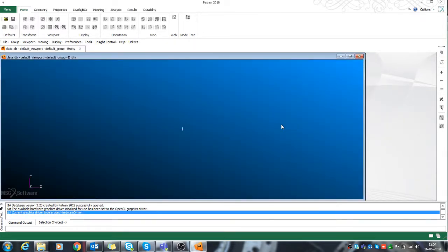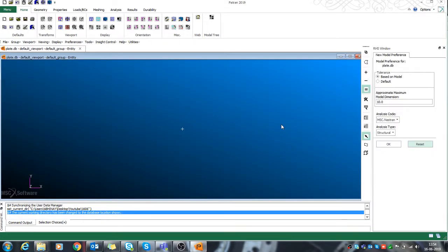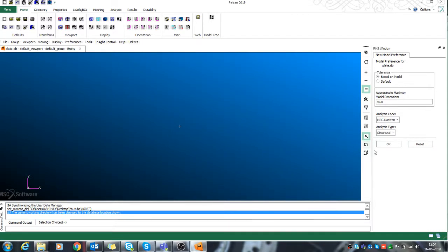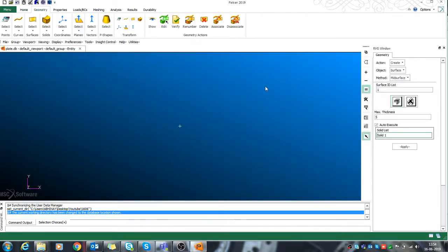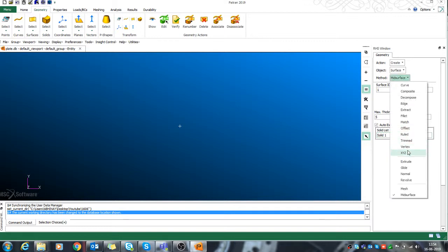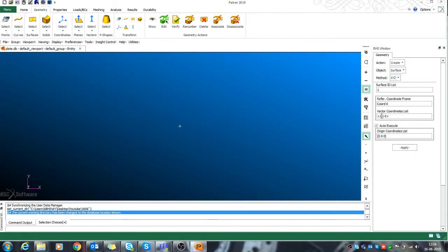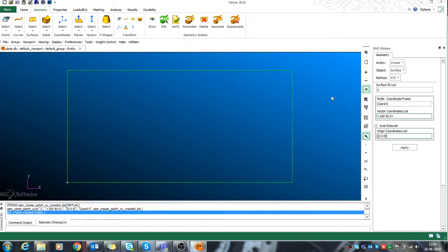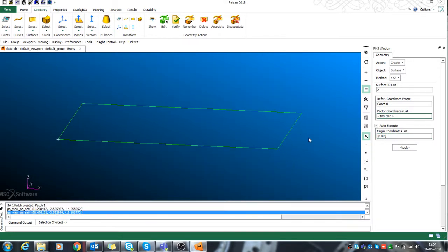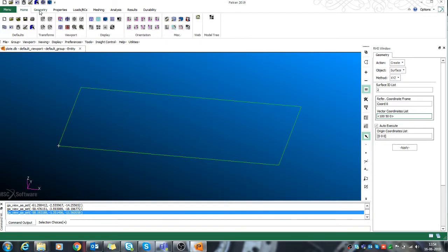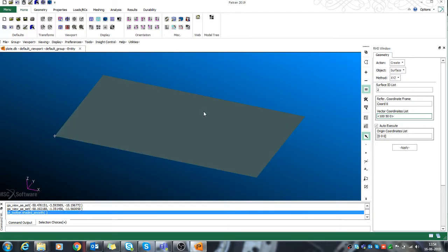For demonstration purposes, I'll just create one surface here with certain XYZ values. Let's say my plate dimensions are something like this — I have a plate of 150 in every dimension. So now you can see I have one plate of 150 dimensions.